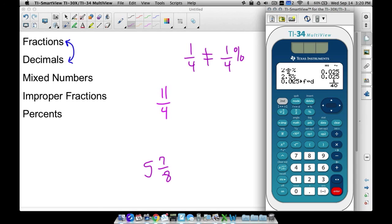And there you have it. That's how you can convert fractions to decimals, decimals to fractions, improper fractions to mixed numbers, mixed numbers back to decimals, and also throw in a few percents. All of this can be done by learning a few button presses on the TI-34 multi-view. And that's it for this video — hope it helped.